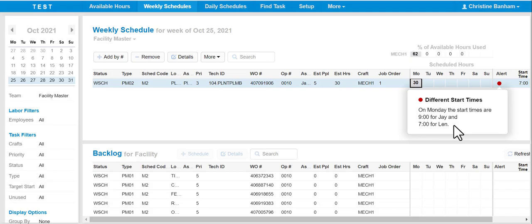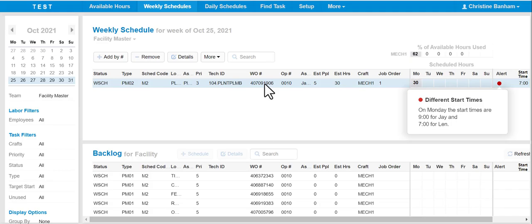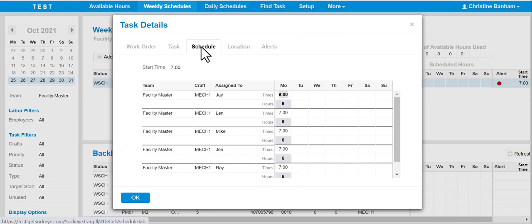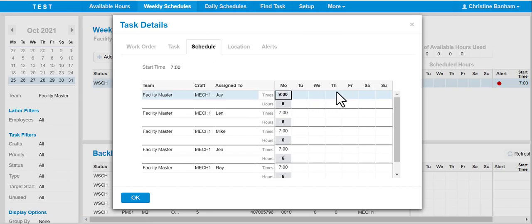If we want to make those corrections or change those so they all show at 7 a.m., you need to double-click on the work order. The task details dialog box will generate. Click on the scheduling tab, and from here you want to update the hours for Jay to indicate 7 a.m.